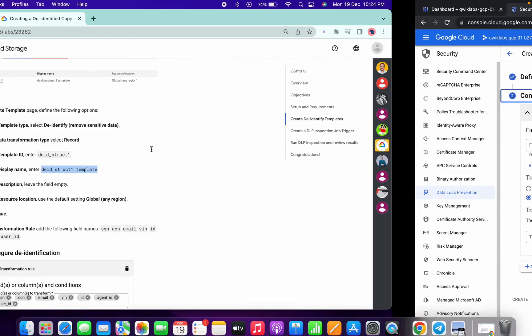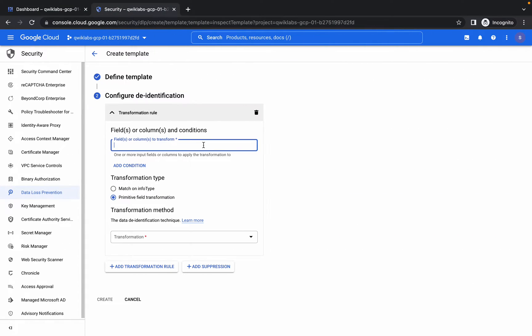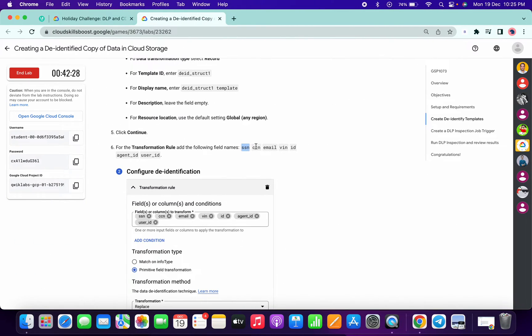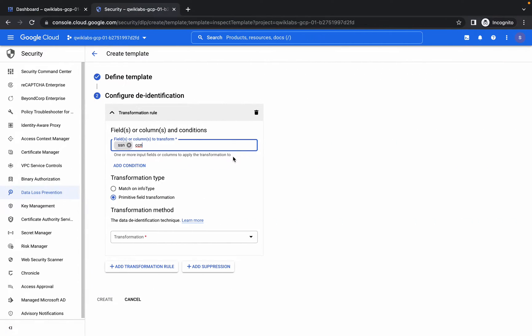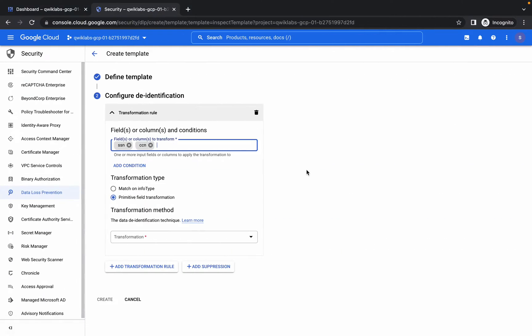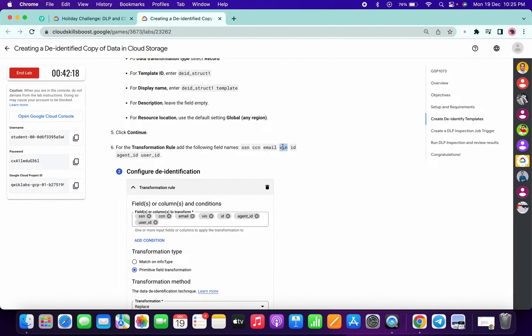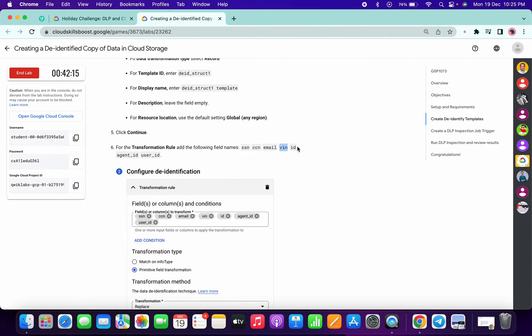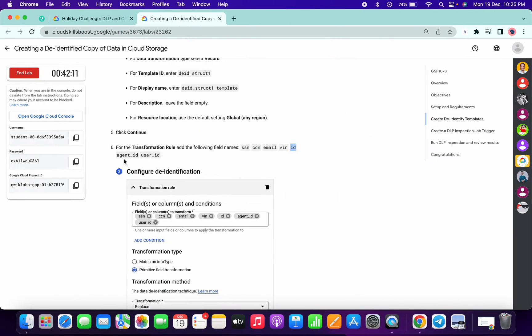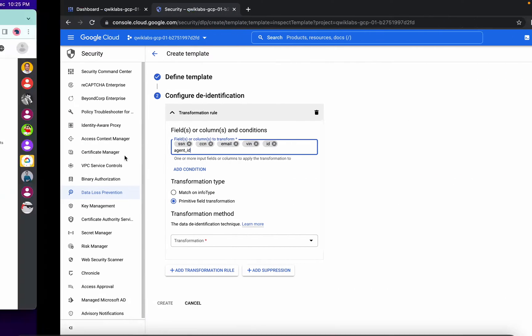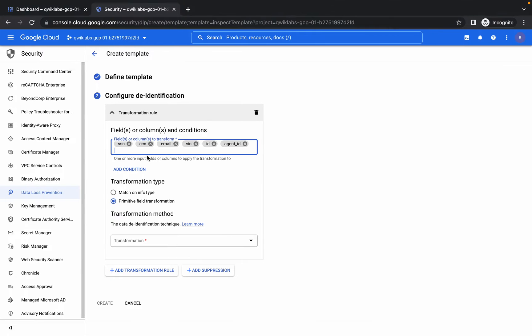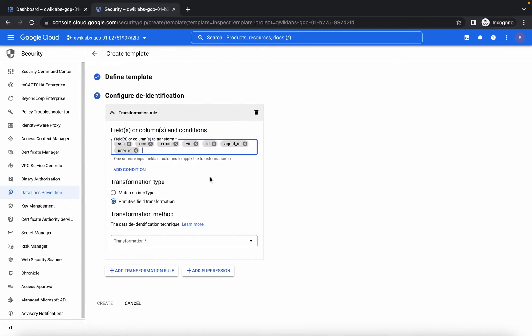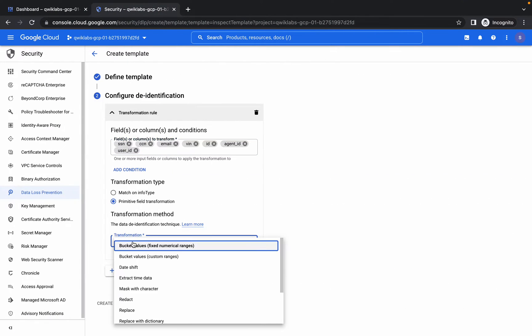For the display name, copy this name and paste it here. Simply click on Continue. Now here we have to add some tags, so copy all these tags one by one and paste them here. Then copy the second tag, then third, fourth, and like this.